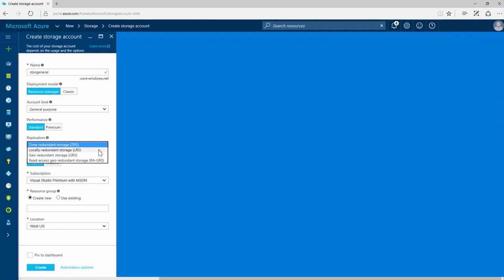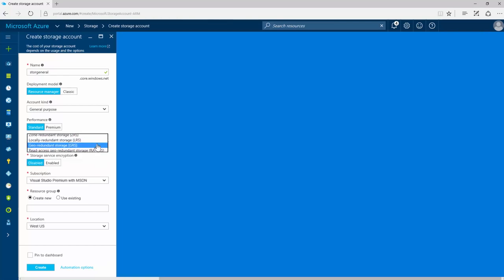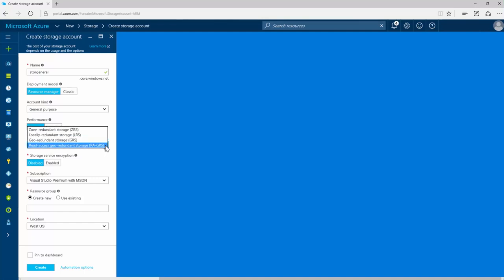Geo redundant storage replicates data to a secondary region hundreds of miles away from the primary region. Read access georedundant storage maximizes availability by providing read-only access to the data in a secondary location, in addition to replication across two regions.